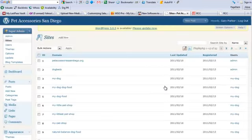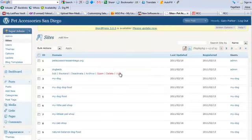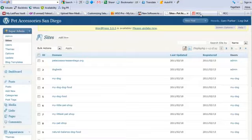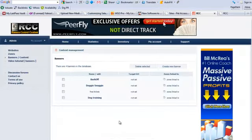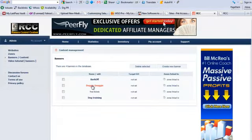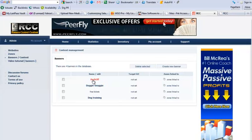Now the neat thing is if those ads don't convert for you, what's really cool is you can come in here and change the ads really simply.